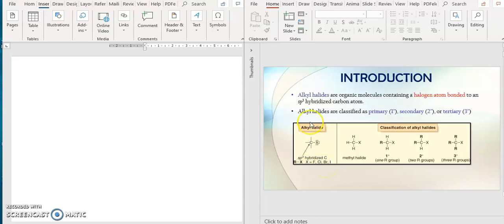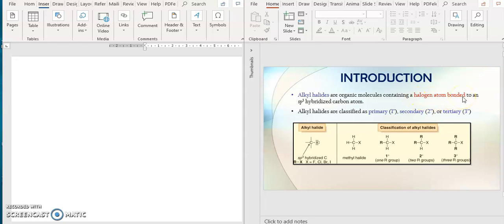For the introduction: alkyl halides are organic compounds, or molecules, containing any halogen atom. It doesn't matter whether it is chlorine, bromine, or even iodine.